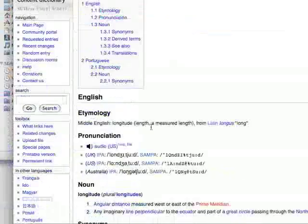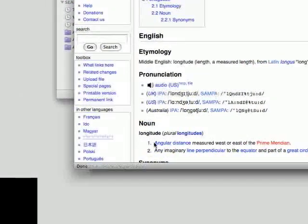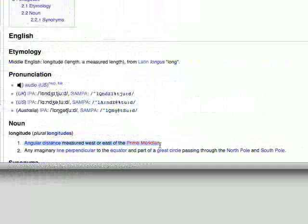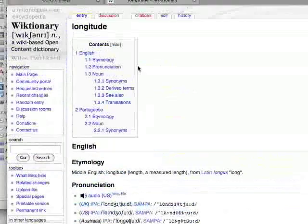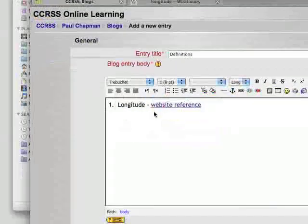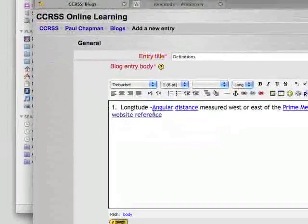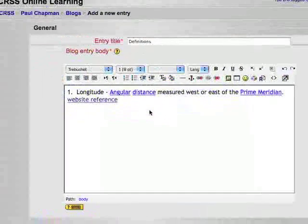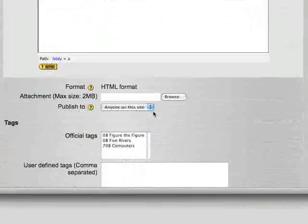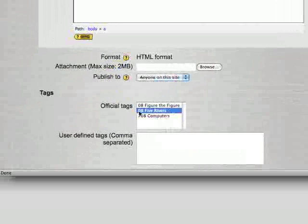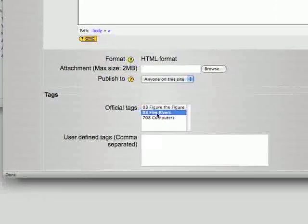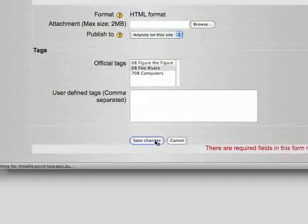And if we go back into here we can just copy across the definition. I just pressed Command C, come back here and pressed Command V. And most important, make sure you choose the official tag and press save changes.